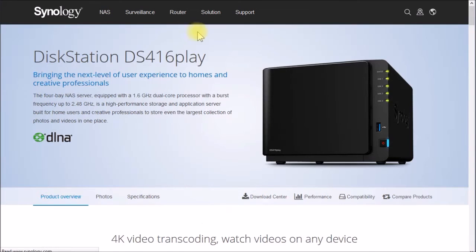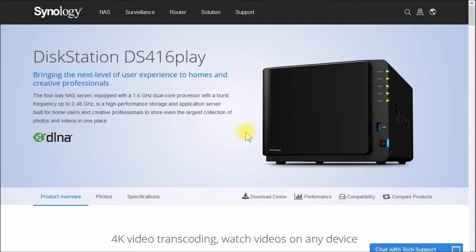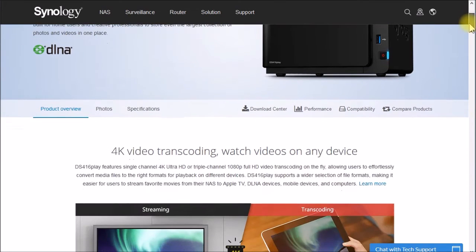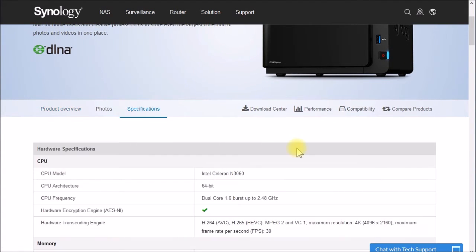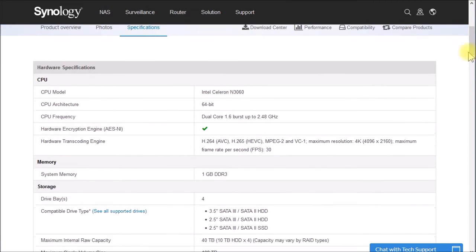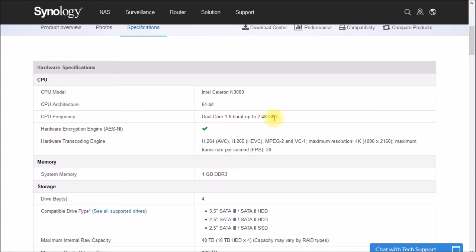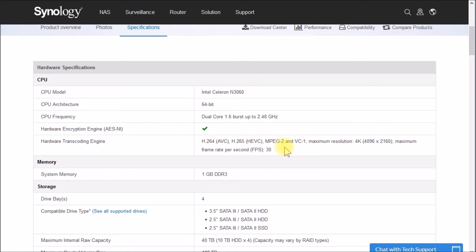But let's look at the 416 play. So it looks just the same as the 416, but here 4k video transcoding. And let's look at the specs. So this one uses an Intel Celeron processor, 64-bit dual core, 1.6 gigahertz, turbo boost up to 2.5. Hardware transcoding engine, H264, H265.